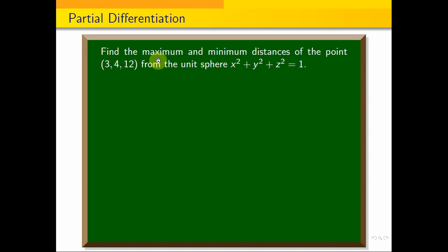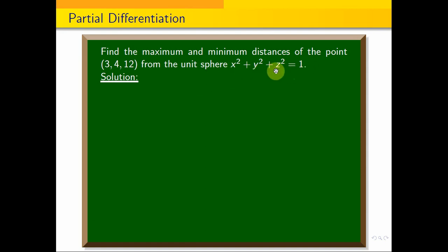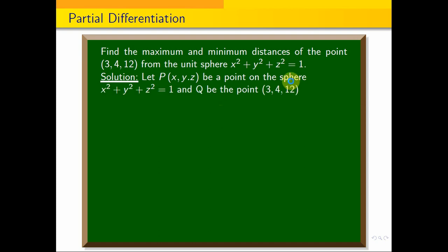In the sphere, the maximum distance and minimum distance are what we want. This uses the Lagrangian constraint method. Let P be a point on the sphere with coordinates x, y, z, and Q be the point (3, 4, 12). We want the distance between P and Q.